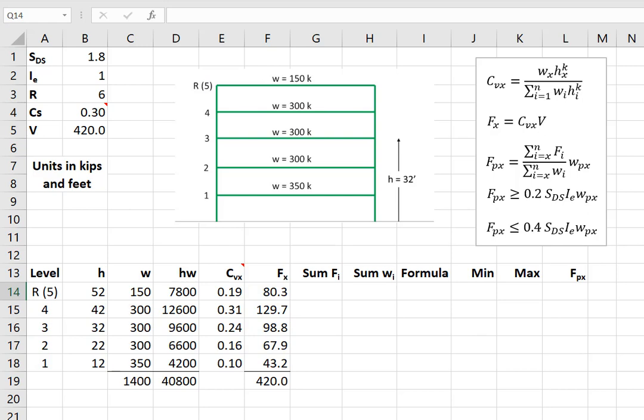And the reason for this is that the forces in the diaphragm could be higher if the building is vibrating in higher modes. I won't say more about that because the goal in this video is to focus on how we calculate the equation.